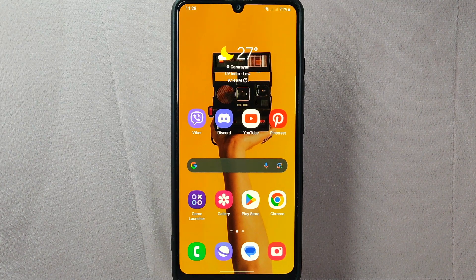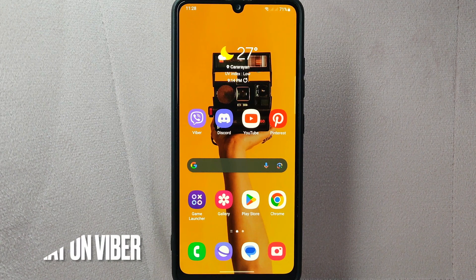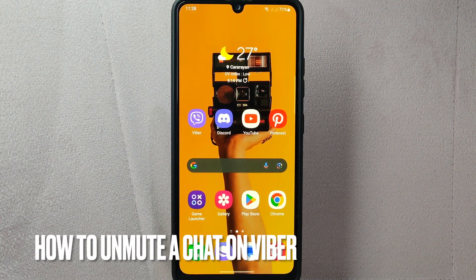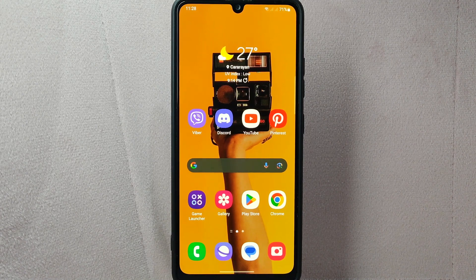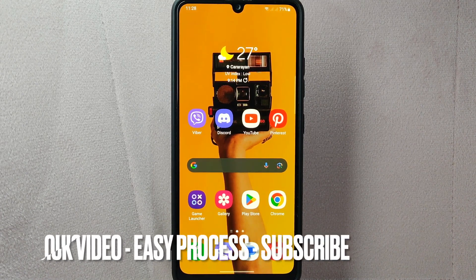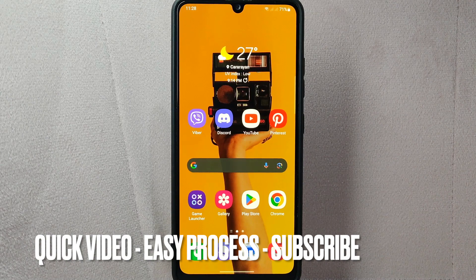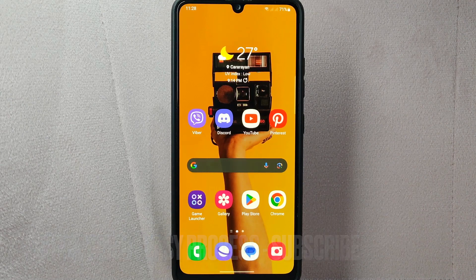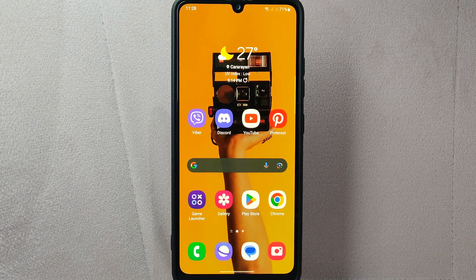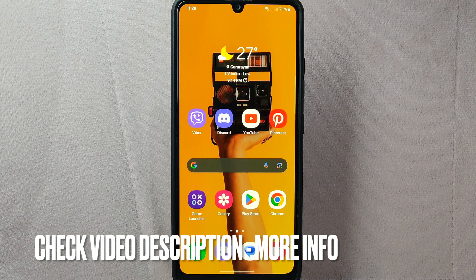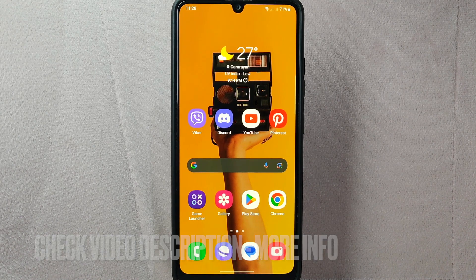Hi, welcome back to Stuff About Tutorials. Today we are talking about how to unmute a chat on Viber. Maybe you have previously muted a chat to temporarily silence notifications and now you want to re-enable them, so today I am going to show you how to unmute a chat on Viber. Check the video description and I will try to leave the written instructions, so let's start.